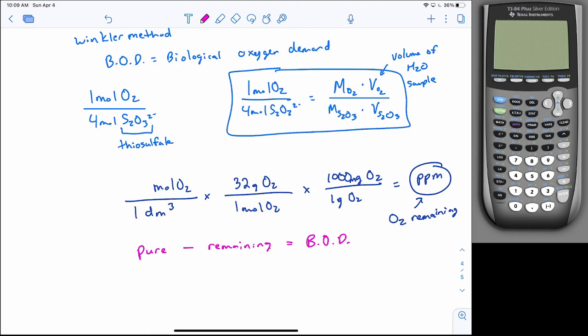That is the end of the SL portion of the material.